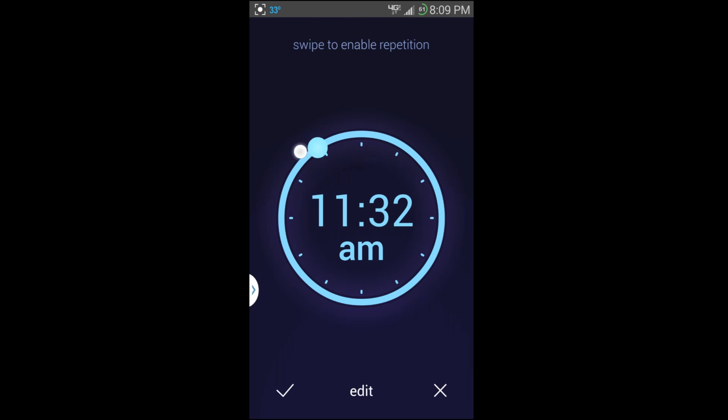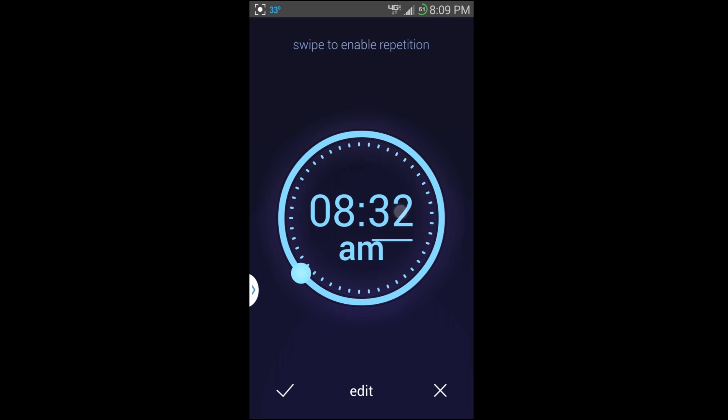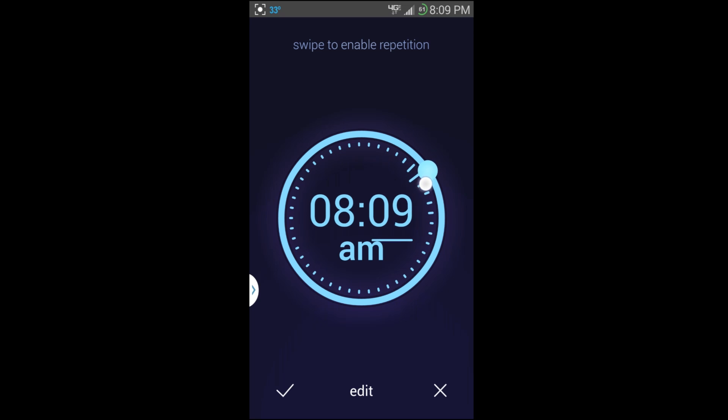It's really nice that it does this. This is how you adjust it by dragging this little ball around. So we're going to set one to 8:10 PM, so it should go off in a minute.